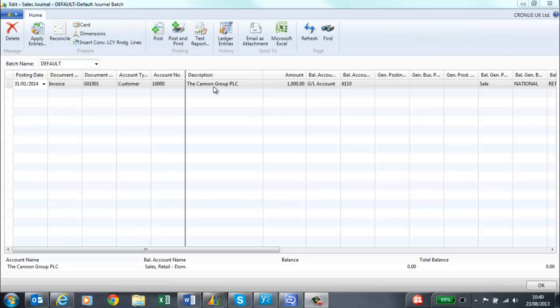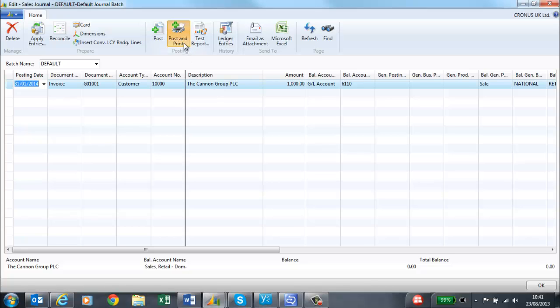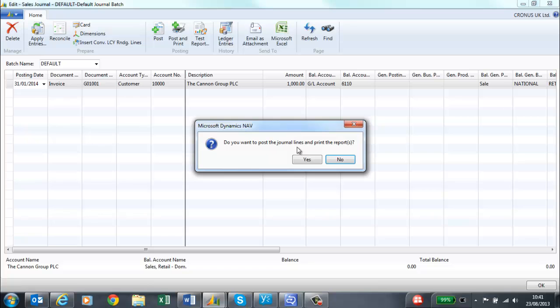Sales invoices can also be created from a journal. Here I have created a line for the Canon Group, and I can either post and print or email as before.